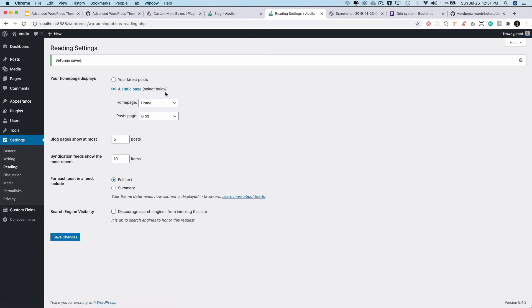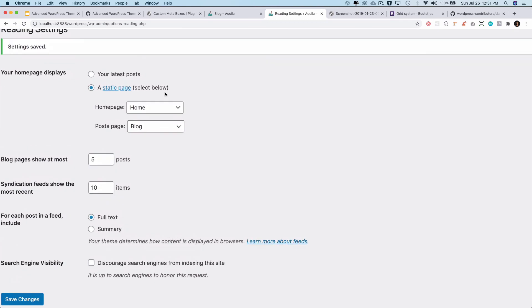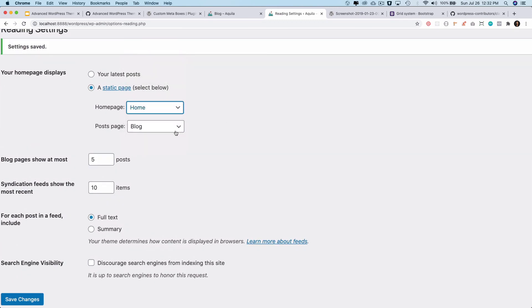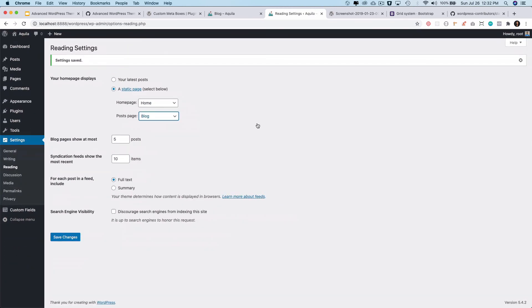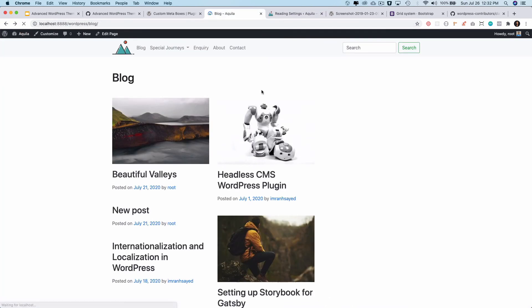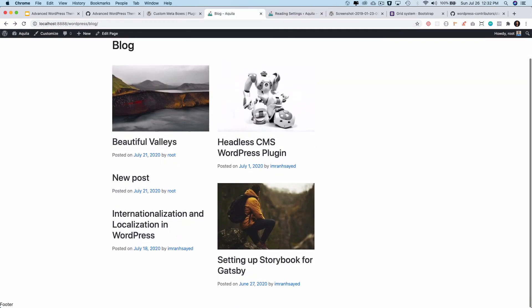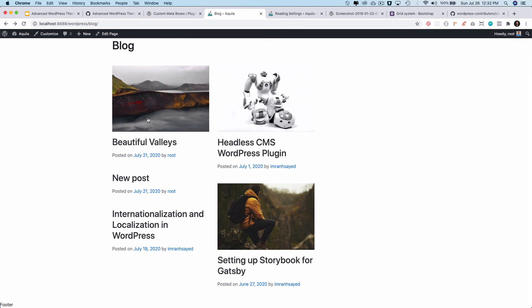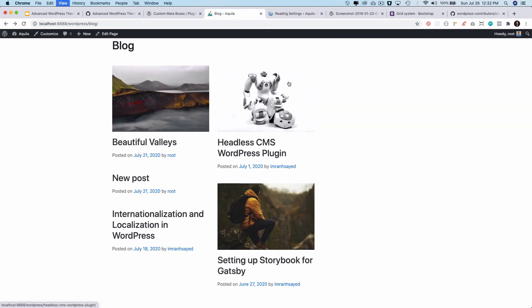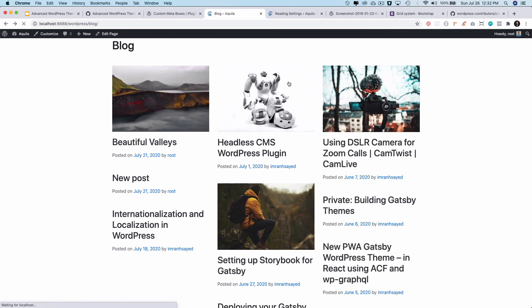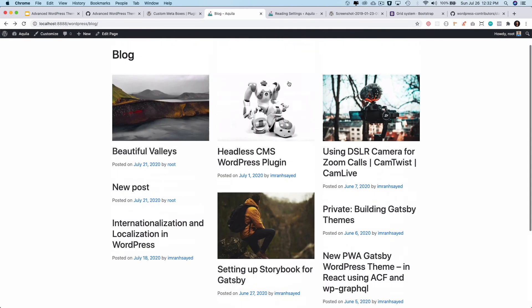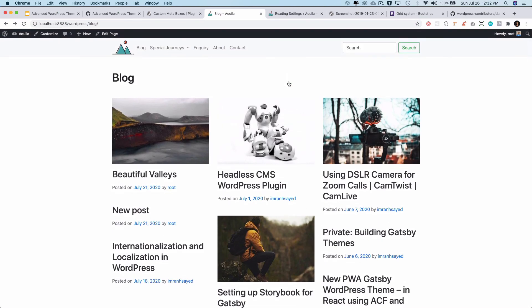This is also another place where you can change what your home page is going to use and what will be your blog page. You can do this from here or from the customizer. Let's come back and refresh. Now you only see five posts over here. Great! Let's change that back to 10 and save it. Of course we will do pagination after some time, but for now this looks good.